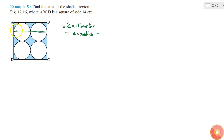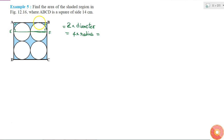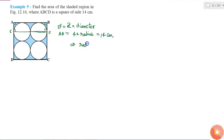This side is a tangent to the circle, so this is a right angle, and this side is also a tangent, so this is also a right angle. If I call these points E and F, then ABEF is a rectangle, so EF equals AB. Since AB is 14 centimeters, my radius is 14 divided by 4, which is 3.5 centimeters.